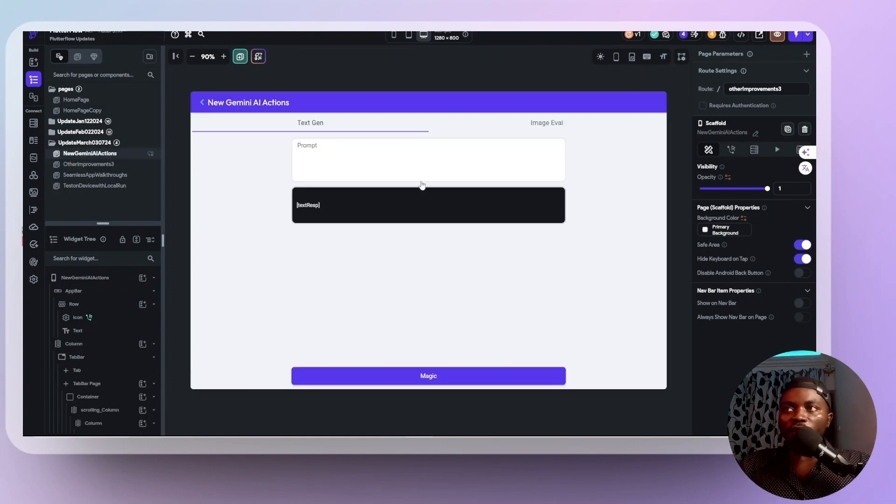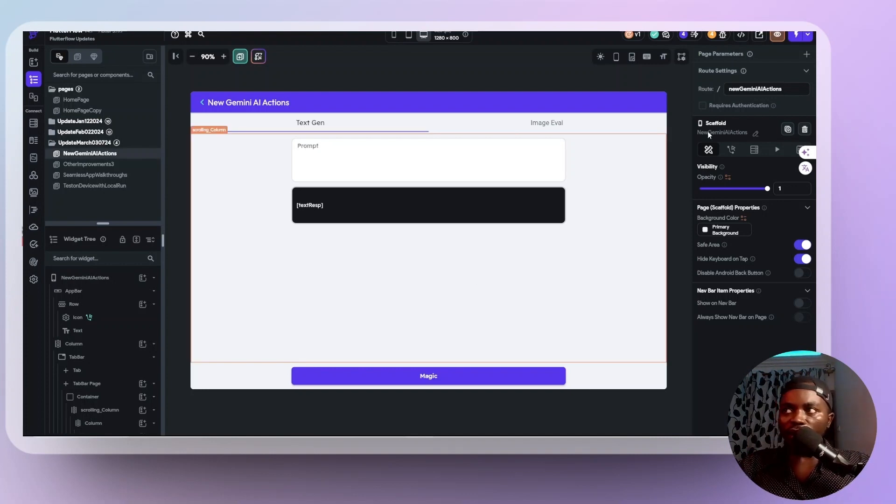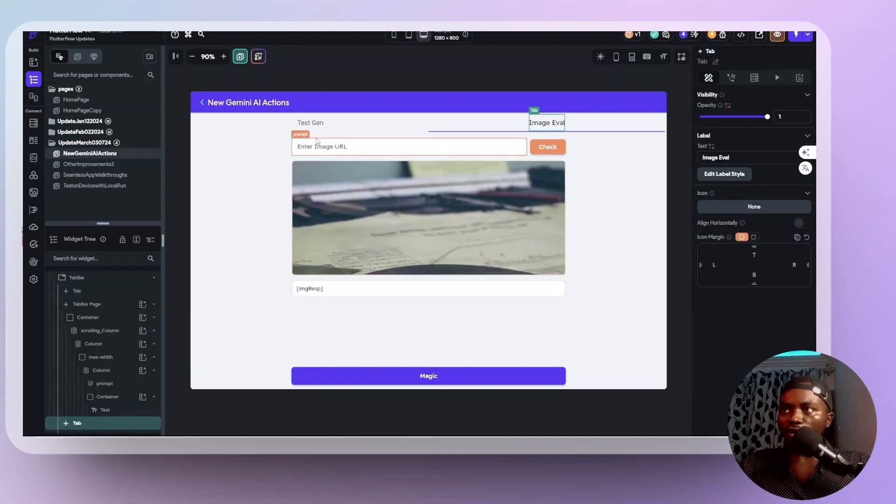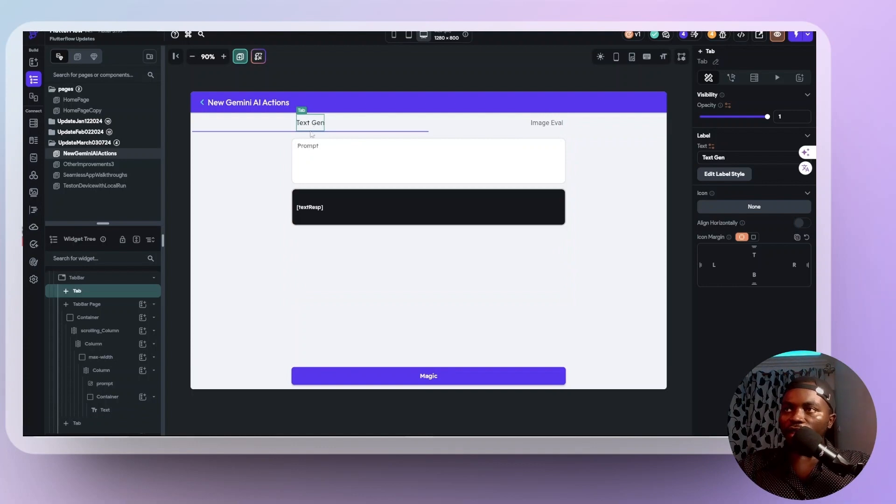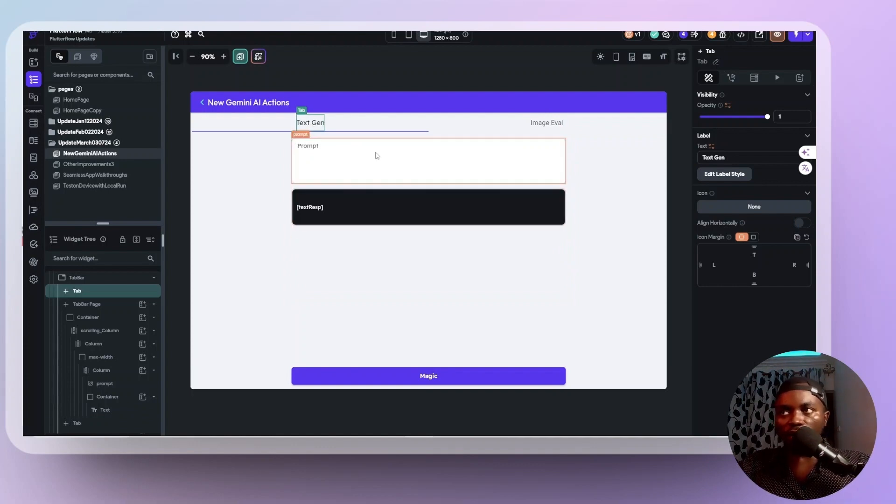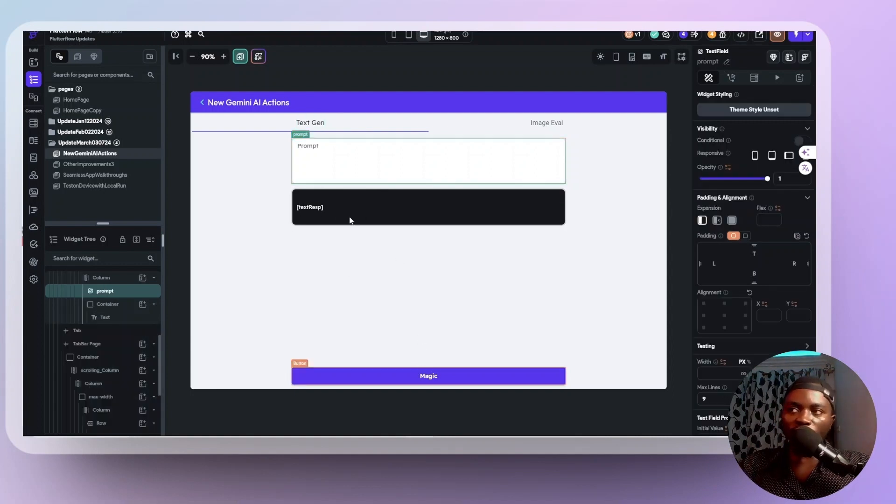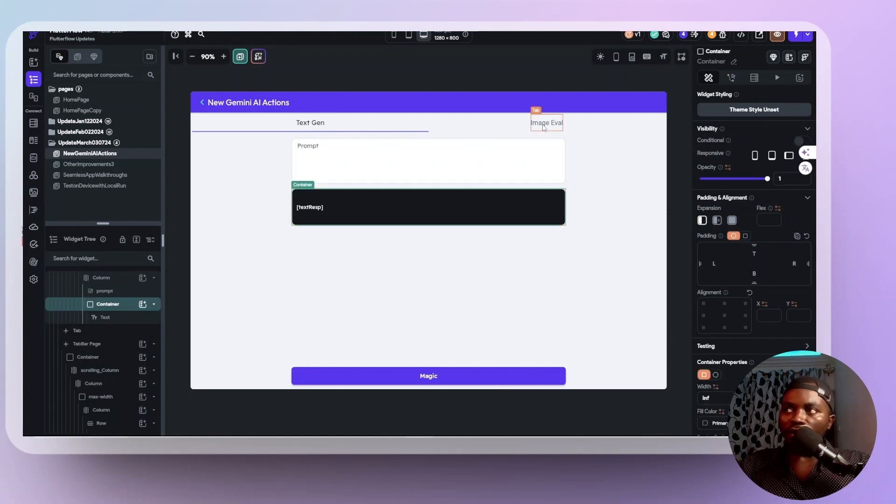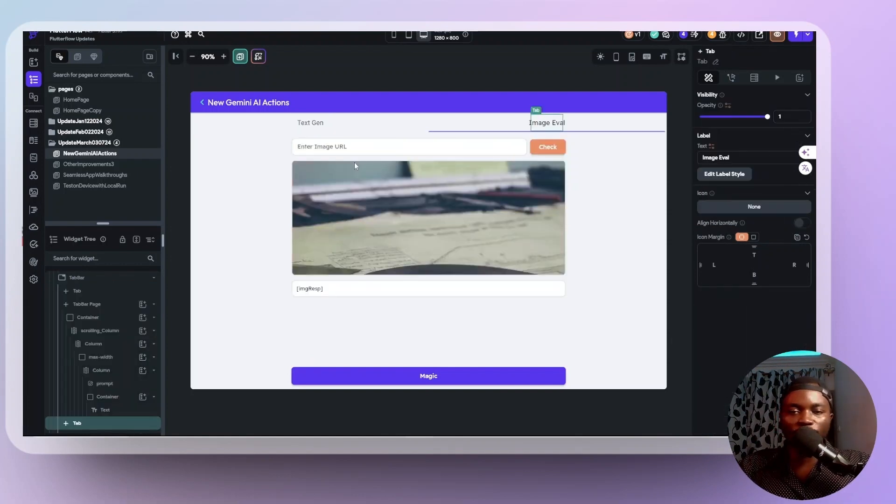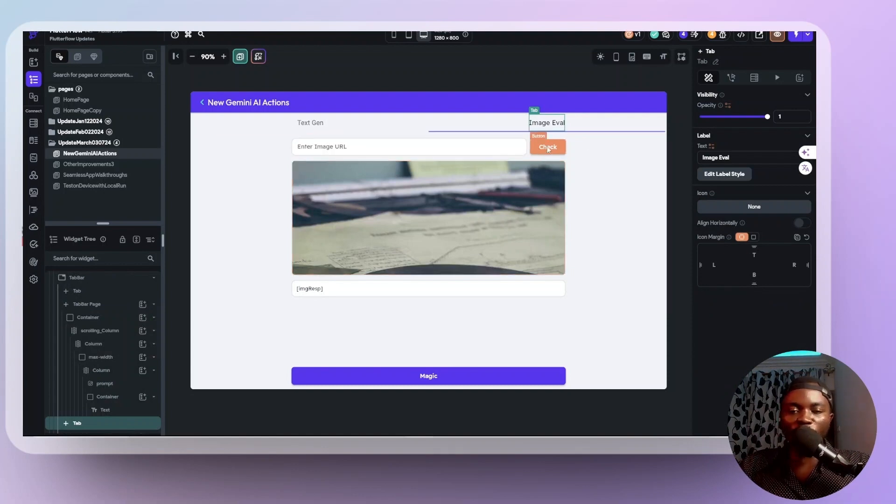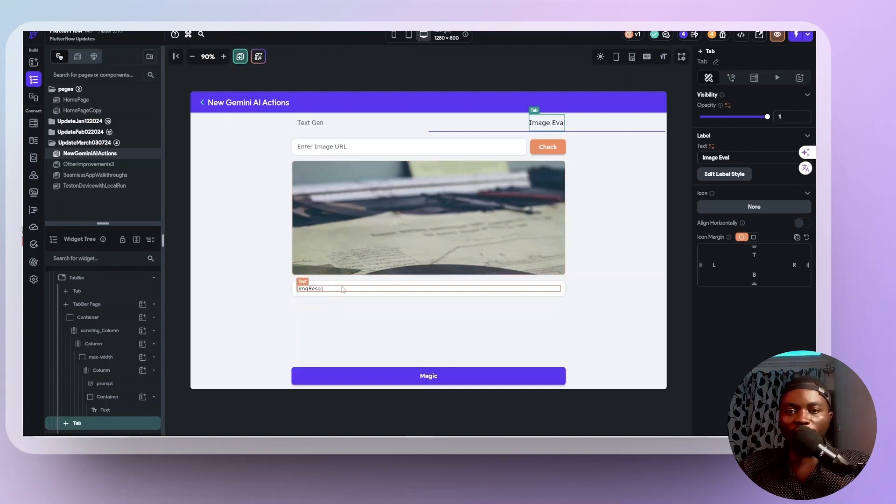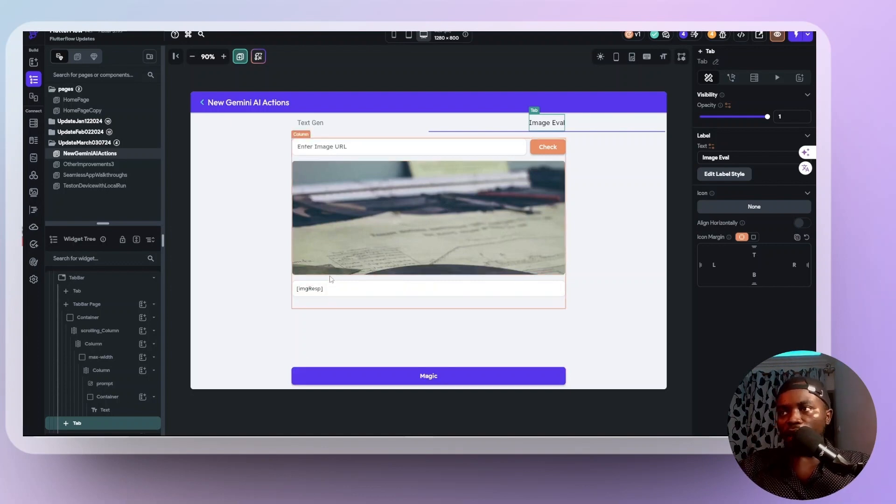So for this, I already have this interface made where we have a textgen and image eva, as I call it. This is just a simple tab bar that you can navigate between two tabs. So for the textgen, let me just walk you through what you are going to do. We have this prompt here where you input your prompt. And after you input your prompt, you click on magic and it's going to give a response from Gemini AI. And we have this image eva, where you are going to input an image URL that you can check if the image is existing or not. And then it's going to display the image here. And when you click on magic, it's also going to give you feedback from Gemini AI about the image.